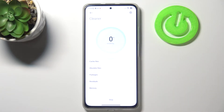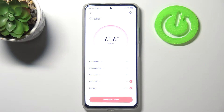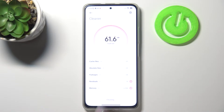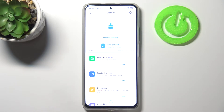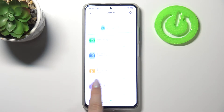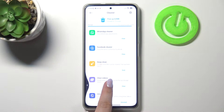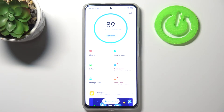Let's begin with the cleaner — tap on it and as you can see your device will count the trash which you can remove. Then tap on Clean Up, and as you can see cleaning is finished.